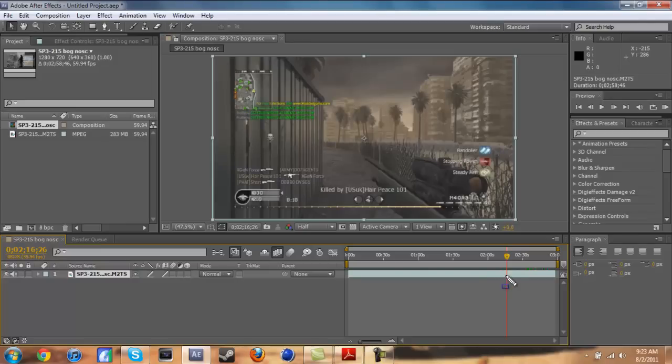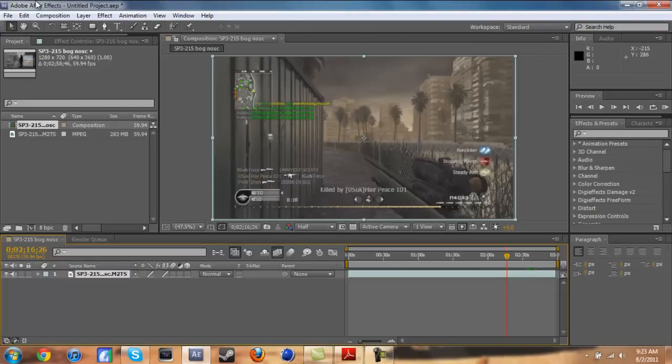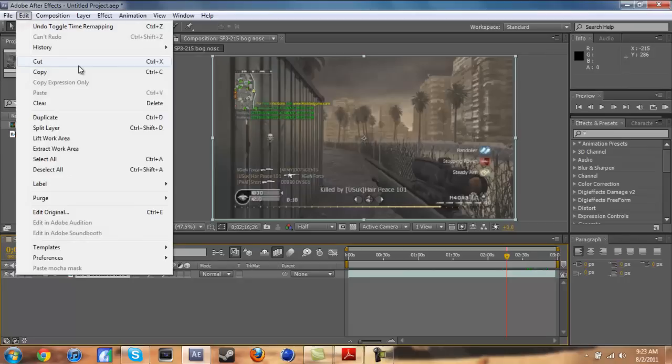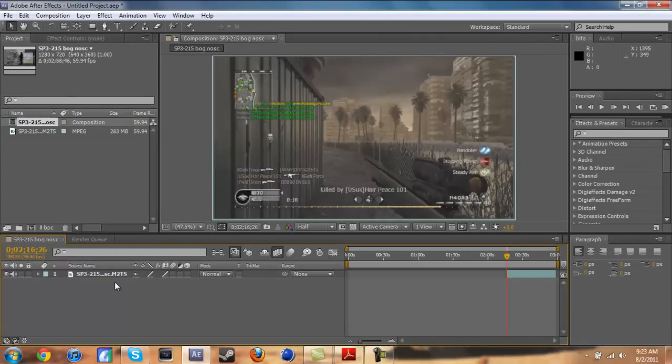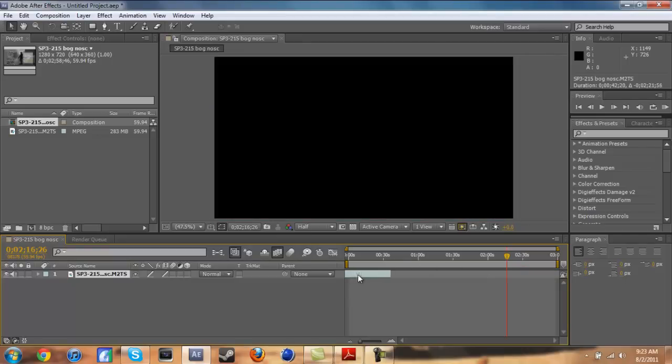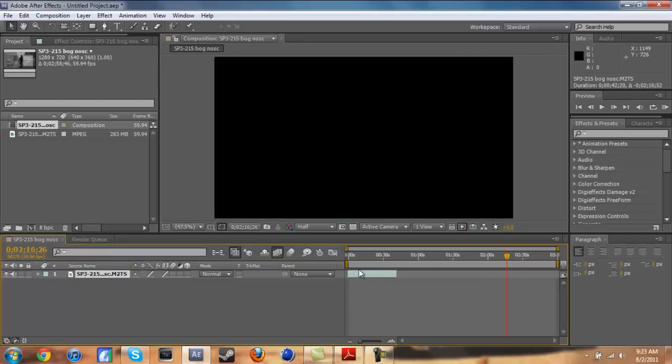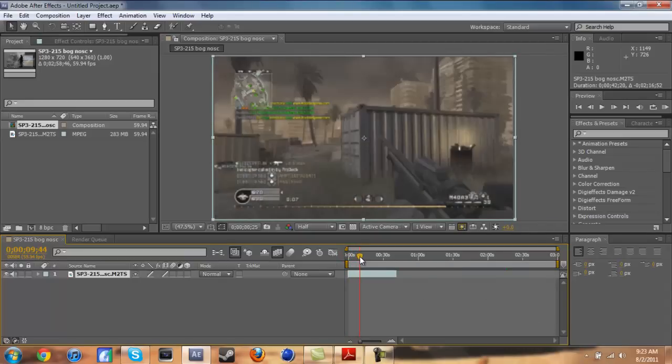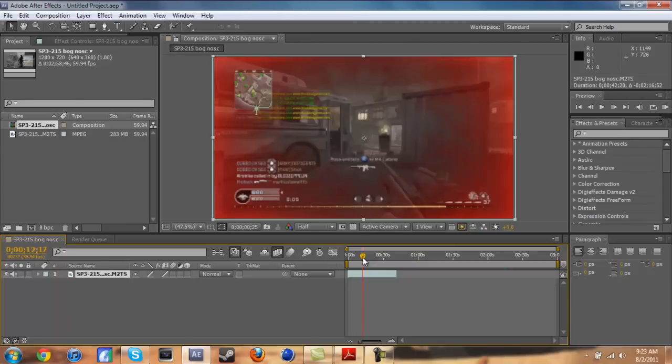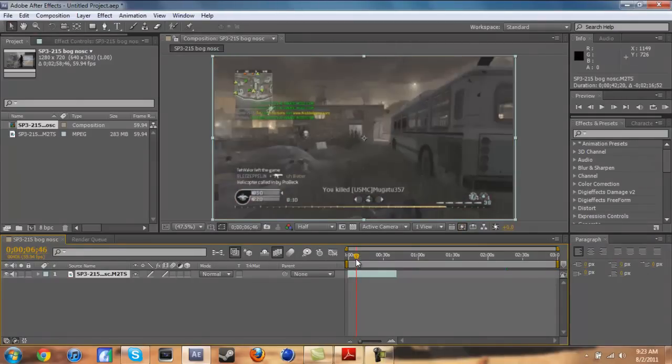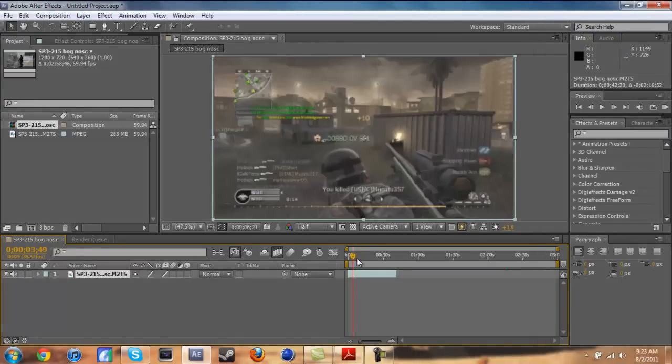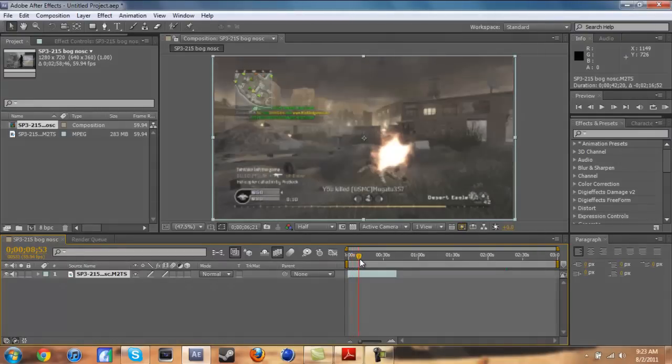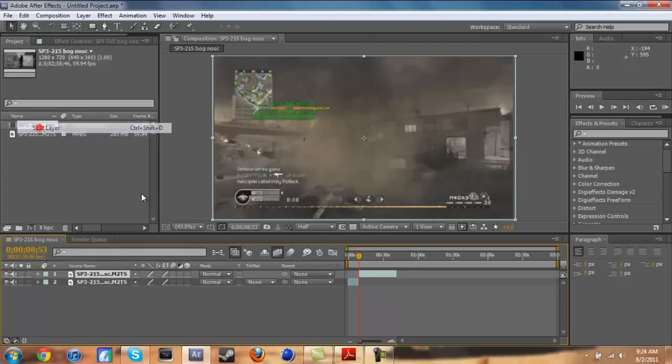This is a full file, I believe it is towards the end. Let's see. Okay there we go, it's right over here. I die and then I spawn. So what I'm going to do is go to edit, split layer, or you can do control shift D.